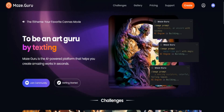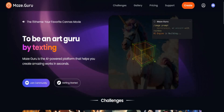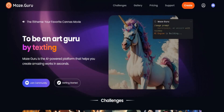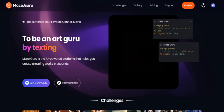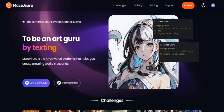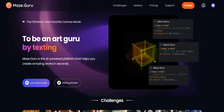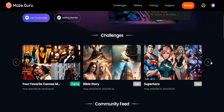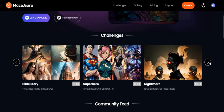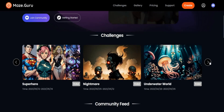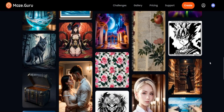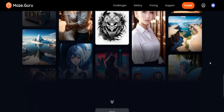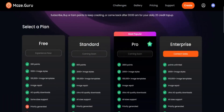Number seven: Maze Guru is an AI-powered platform that helps you create amazing works in seconds. Maze Guru is a platform that expands the imagination of humans, exploring new worlds and more possibilities. In its free plan, you get 200 points and over 1,000 image styles.